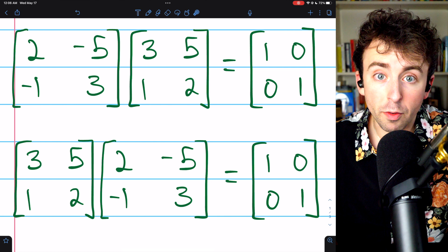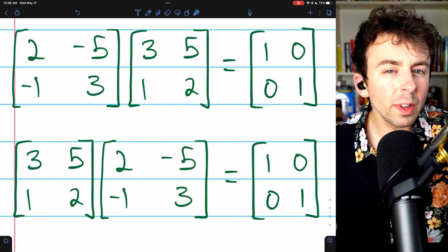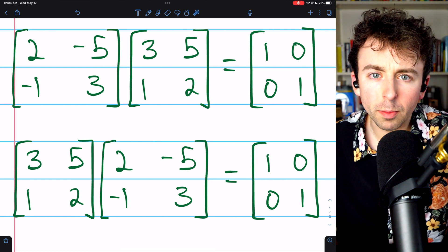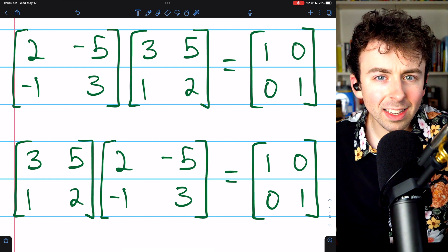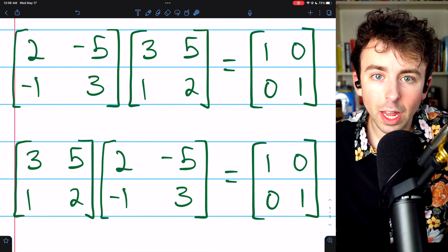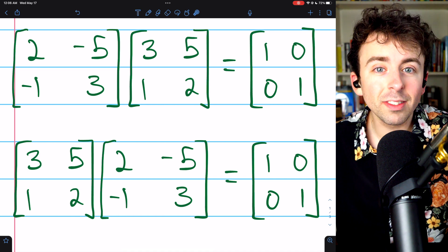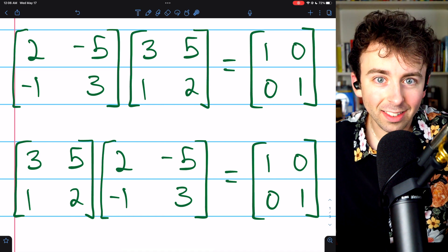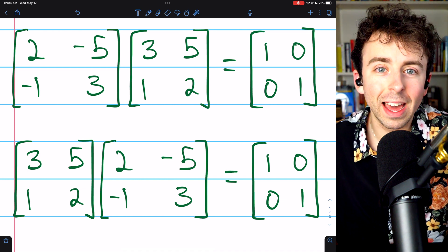Not every matrix is invertible, but if it is invertible, is its inverse unique? As it turns out, yes.